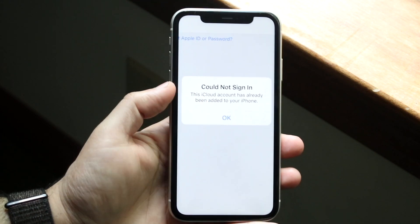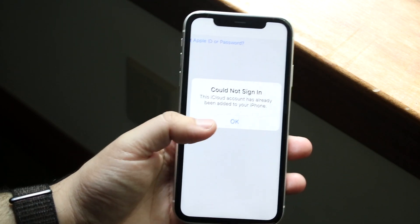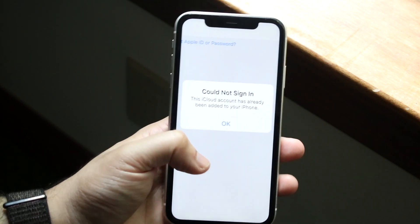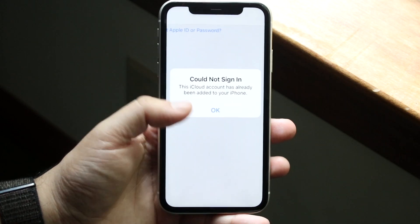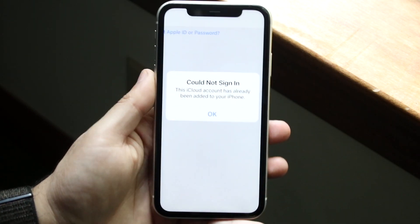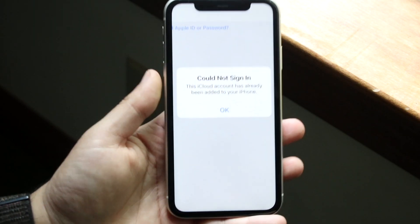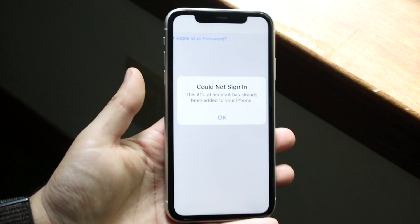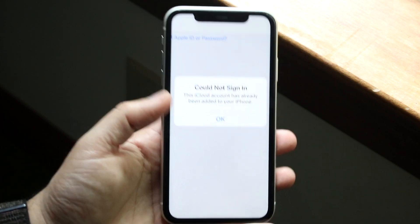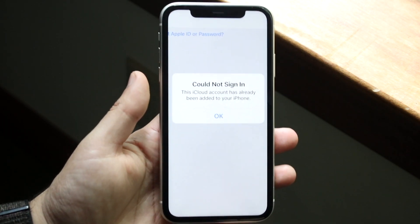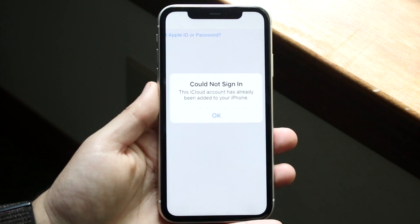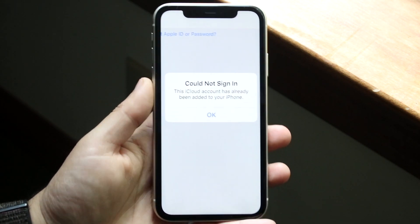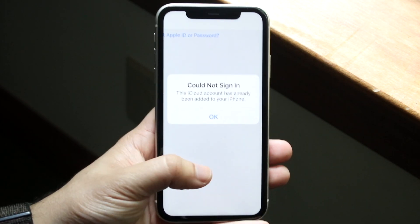Now this is one of the prompts saying this iCloud account has already been added to your iPhone. There's a ton of different ones - can't log in at this time and all these other things. But a majority of these issues revolve around not having proper network connection or not typing in the right username or password. Those are typically the most common reasons why this may actually end up happening to you.